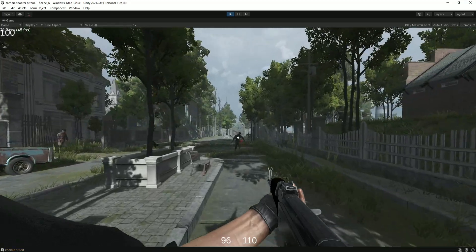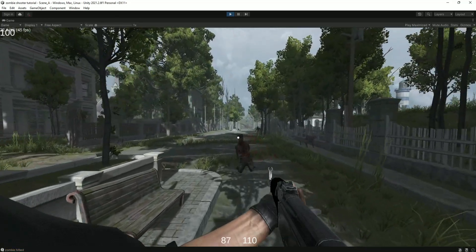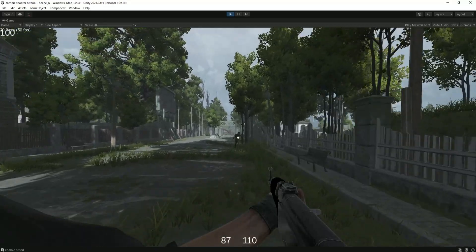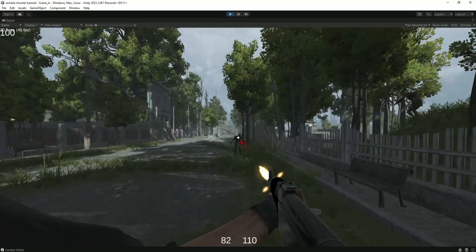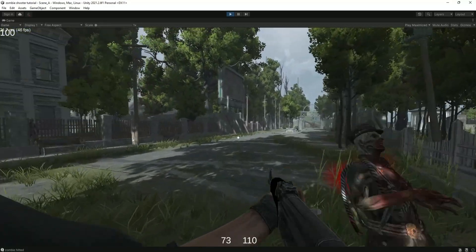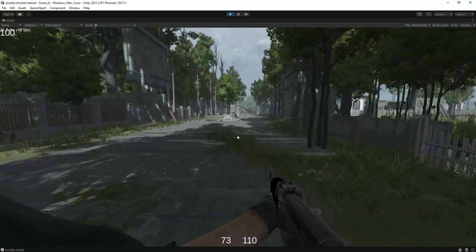Hello guys, it's Manuel here with the second part of the zombie shooter game tutorial. In the last episode, we made the character movement and shooter script. In this episode, we are going to make the zombie for our game.